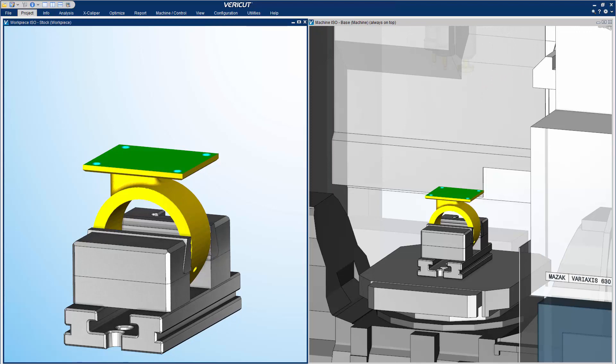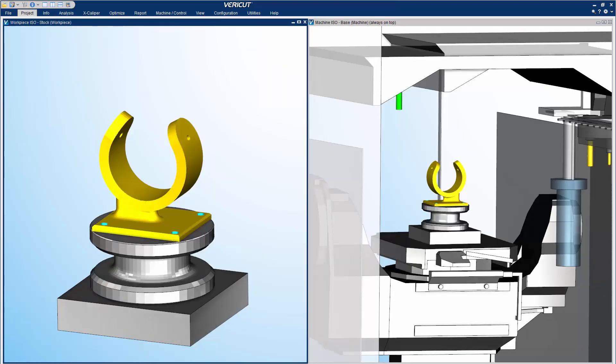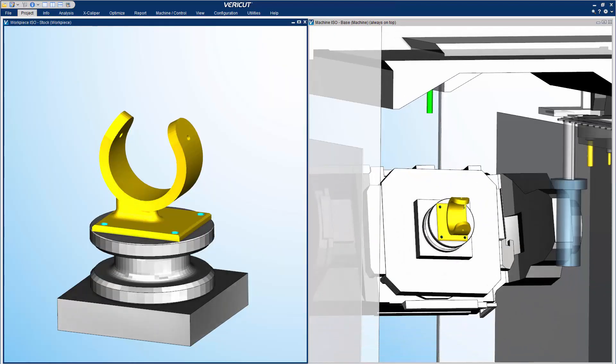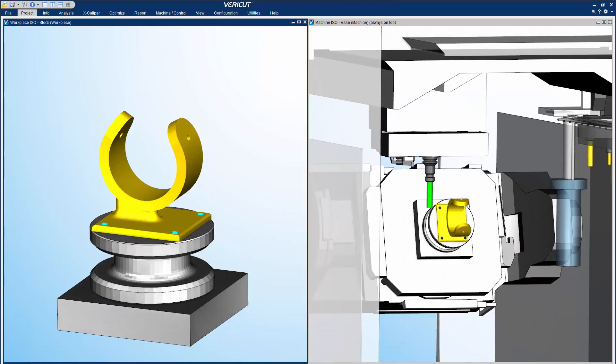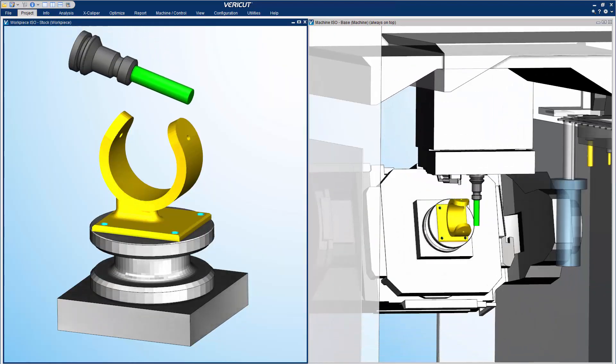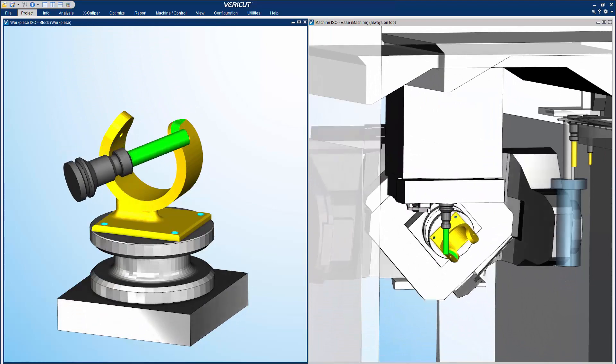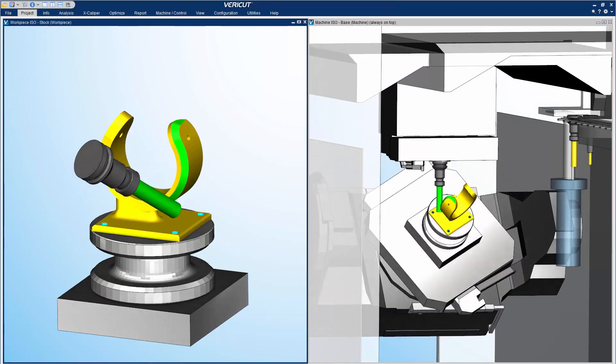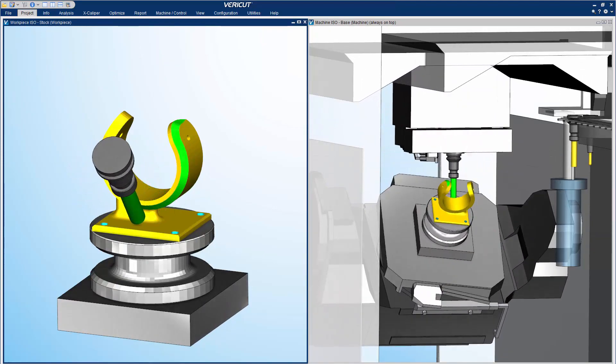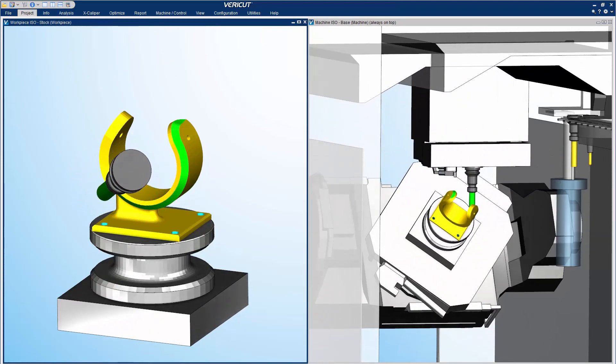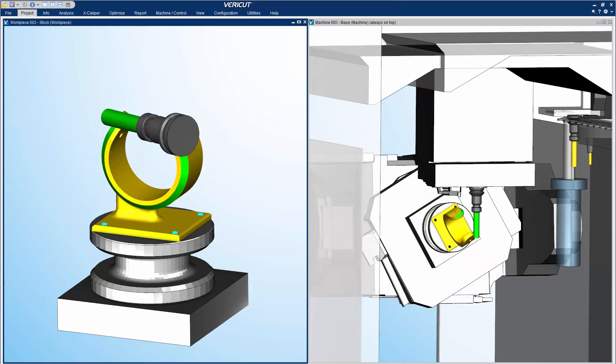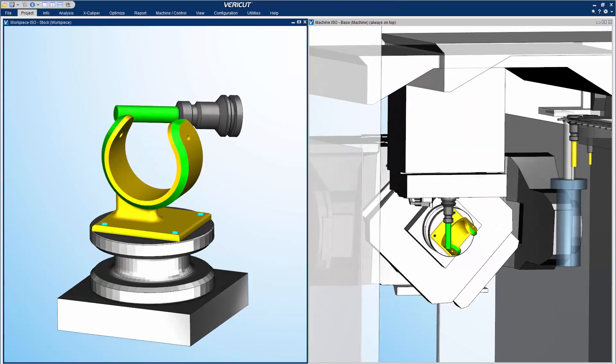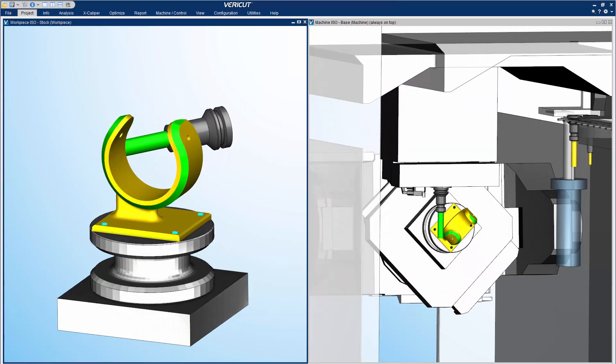With a simple click the cut part has been repositioned and we are ready to process the second setup. As you can see, mcamv tightly integrates the two programs to help you create the most accurate and efficient NC programs possible.